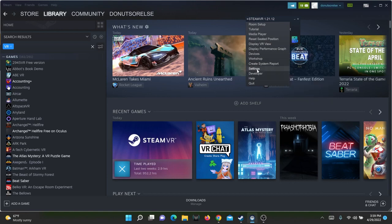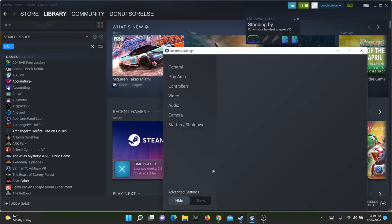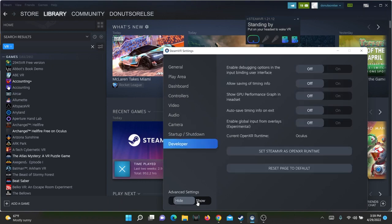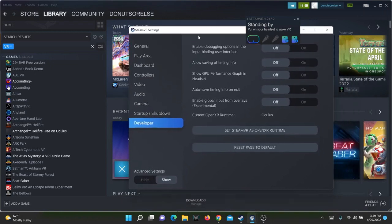On the bottom left you'll see Advanced Settings. Click Show. Select the Developer section in the left-hand menu.